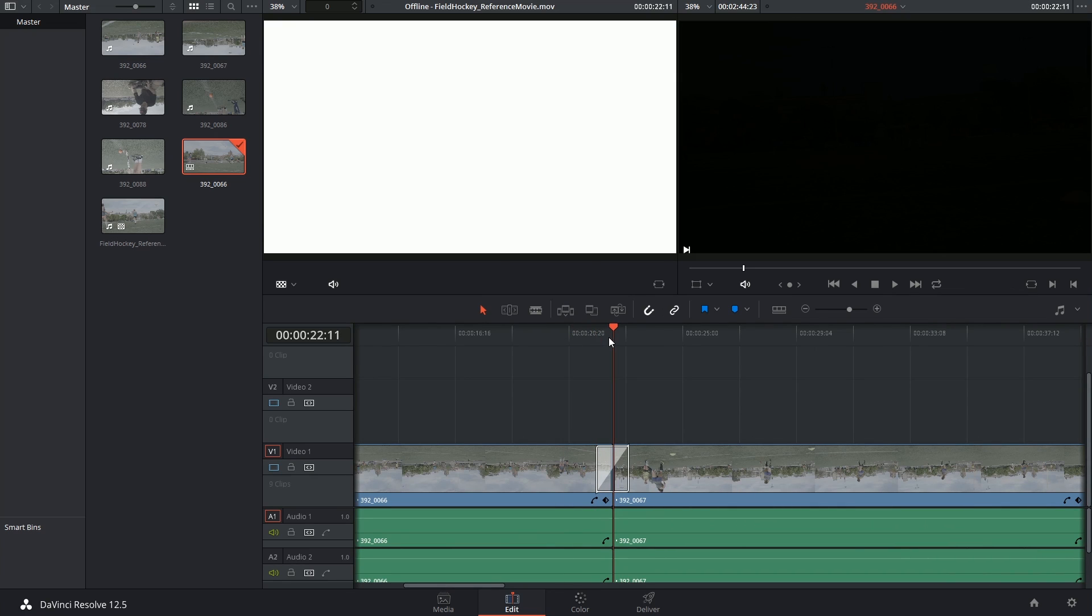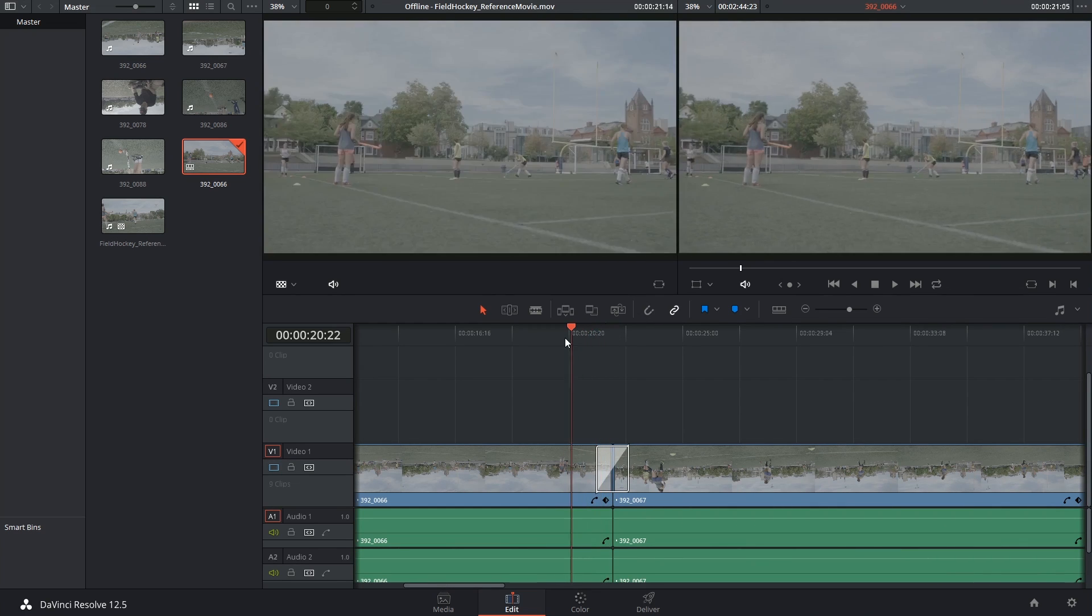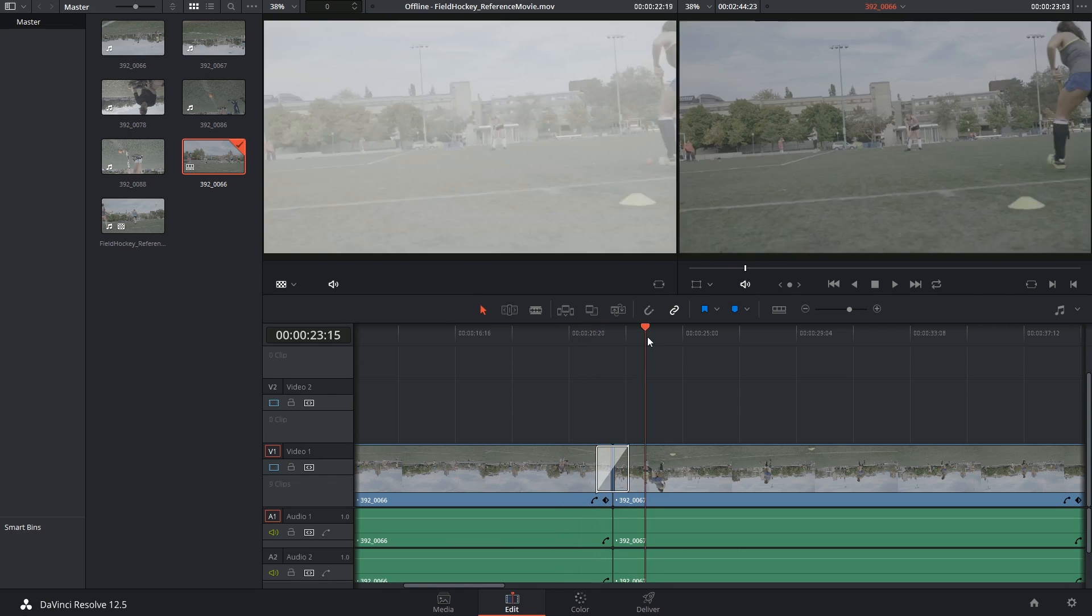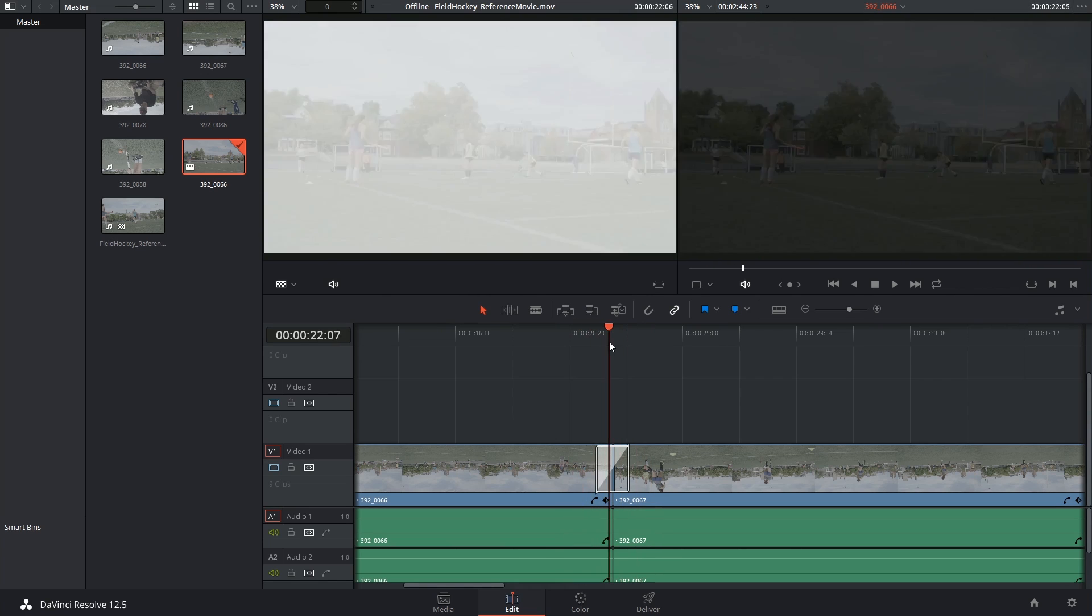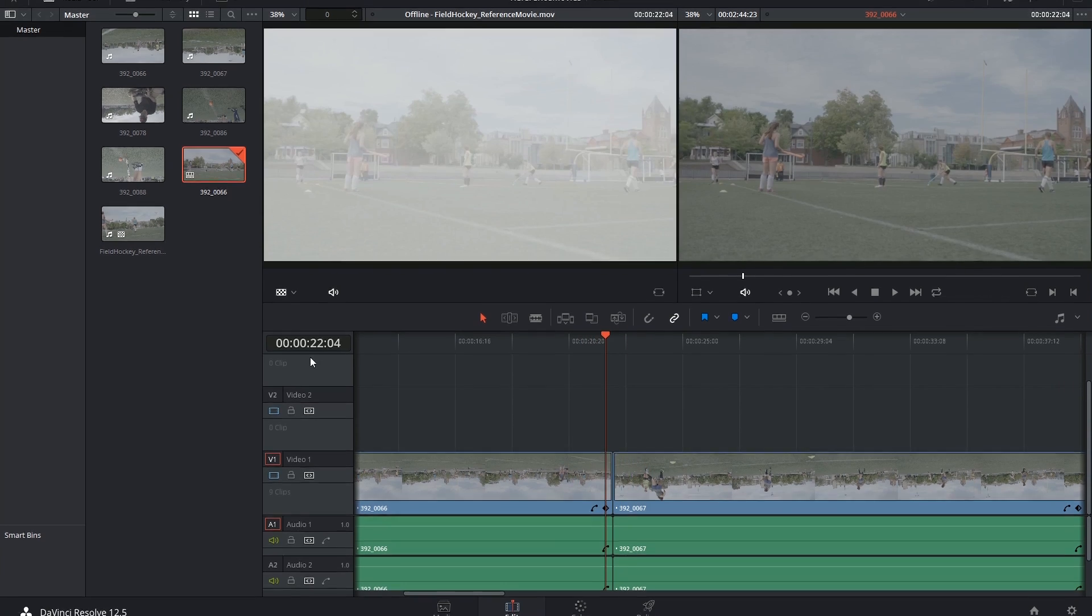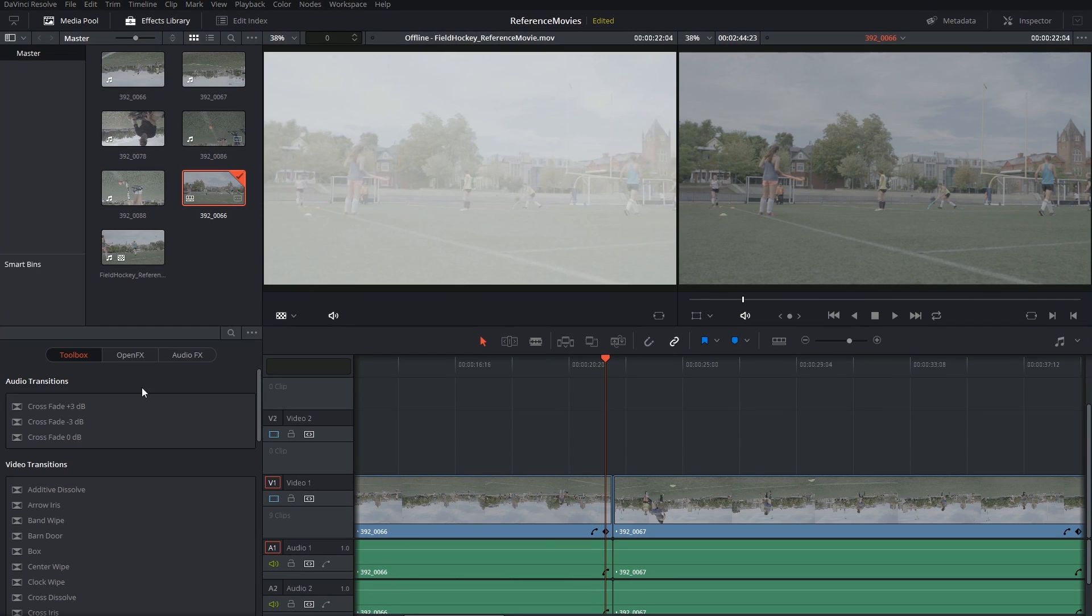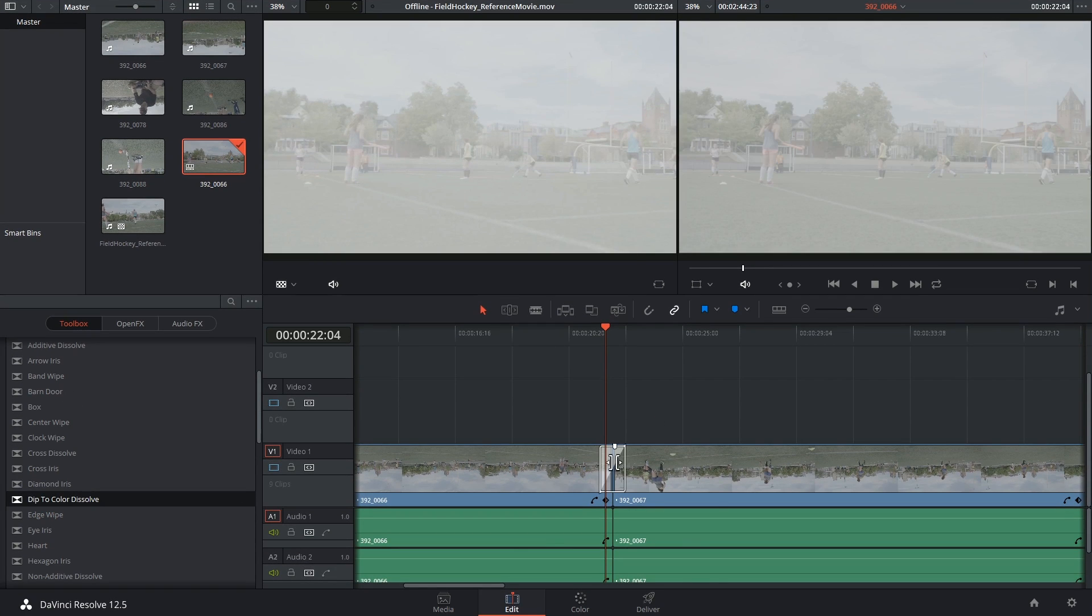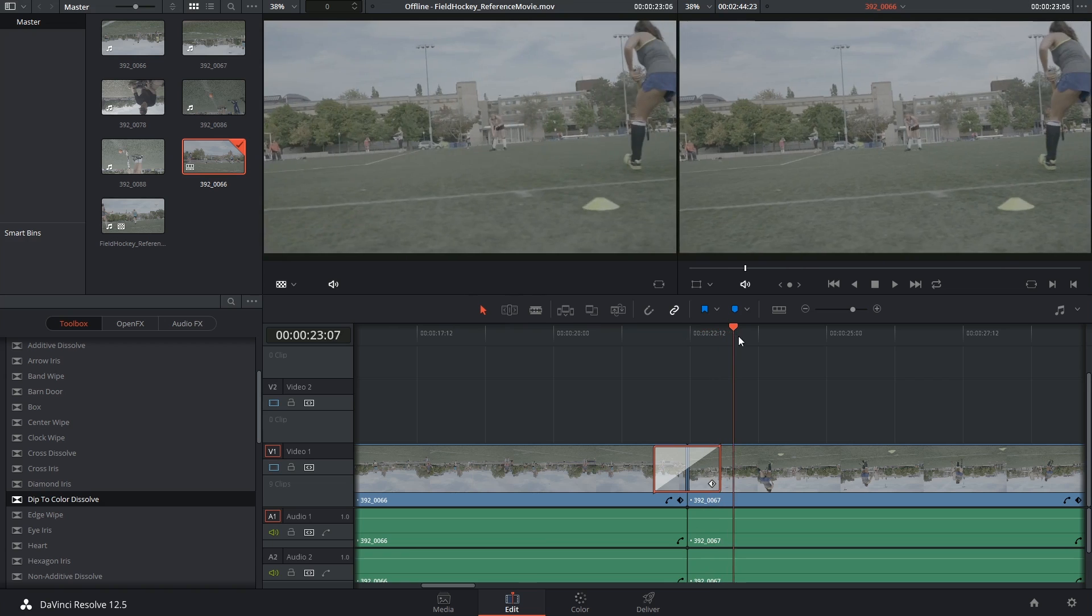On the first edit point I've revealed that what looked like a dissolve to black was actually a dip to white in the original cut. So this is a perfect demonstration of where you as a conformer will need to go in and replace the incorrect dissolve type with the correct one. And now I'm dipping to white.